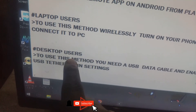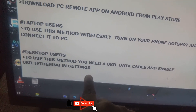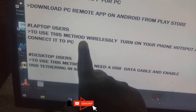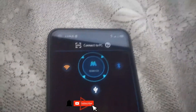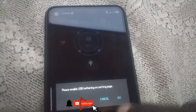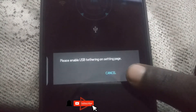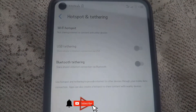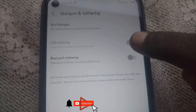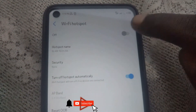If you are using a desktop, you need a USB data cable — insert it and enable USB tethering in Settings, then click Go. For laptop users, you have to use the Wi-Fi hotspot and turn it on.